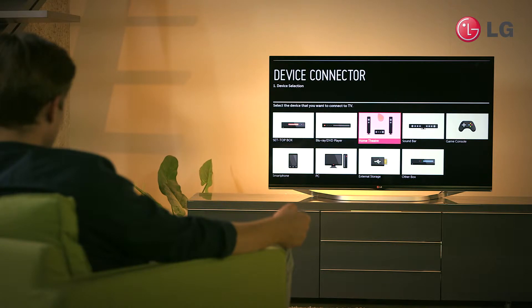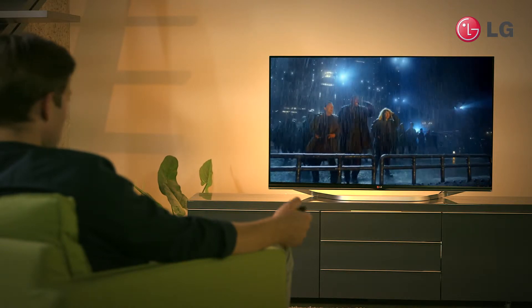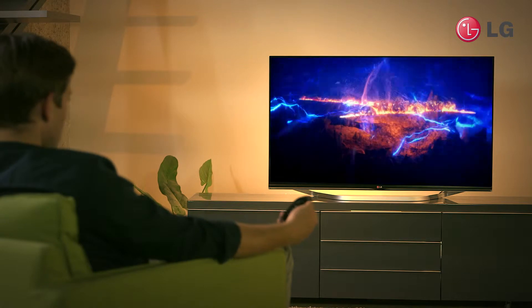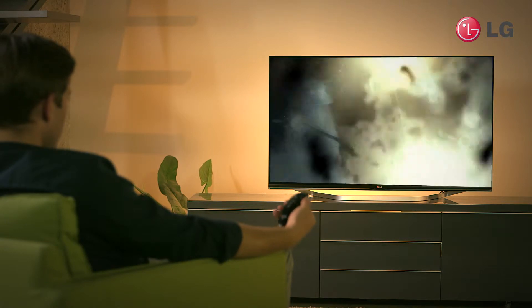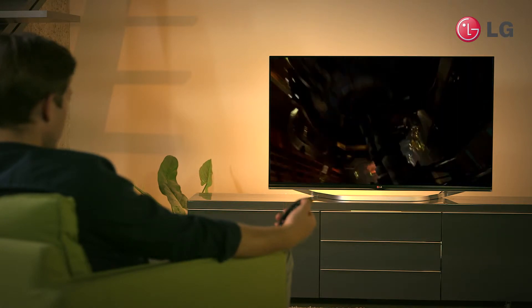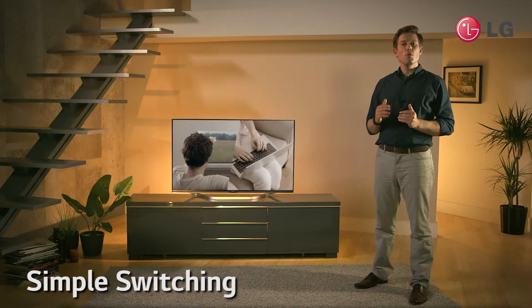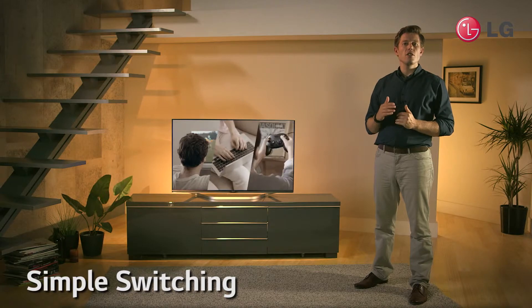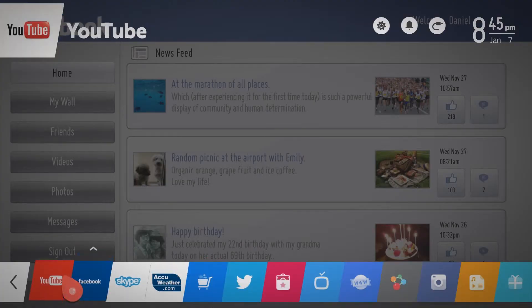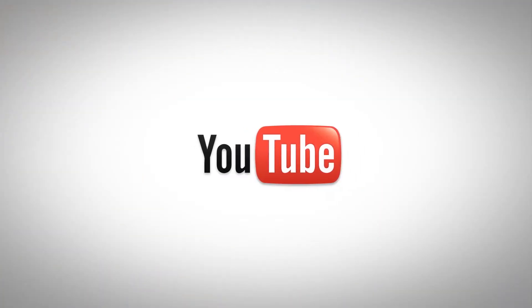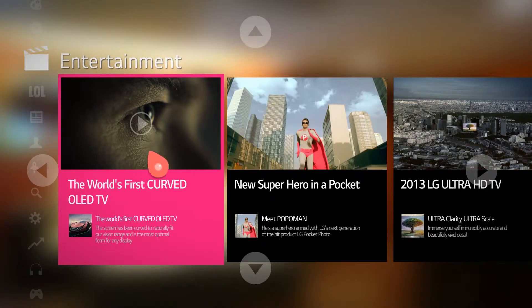Once you're set up, clever features like Input Assist also make things simple. Input Assist makes it easier to identify which input your external device is connected to, by bringing up a little thumbnail as soon as you plug in a USB or HDMI device.